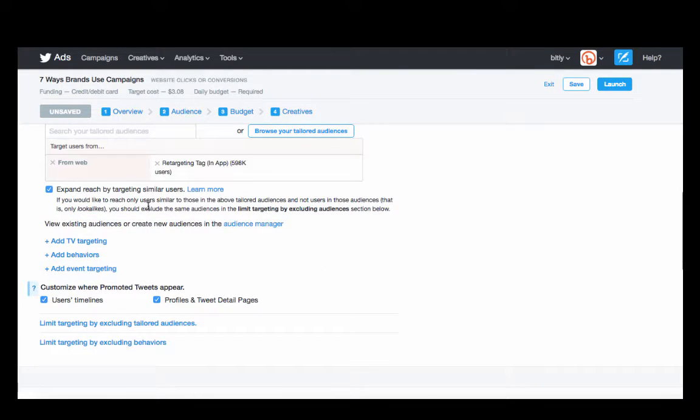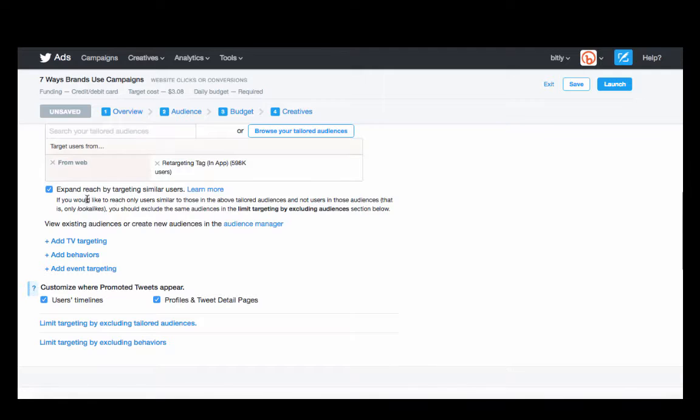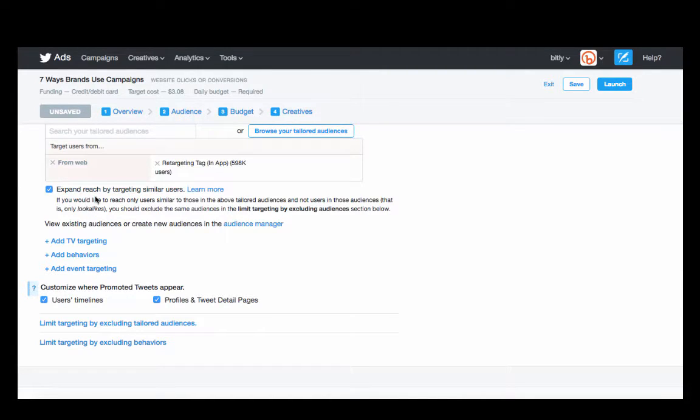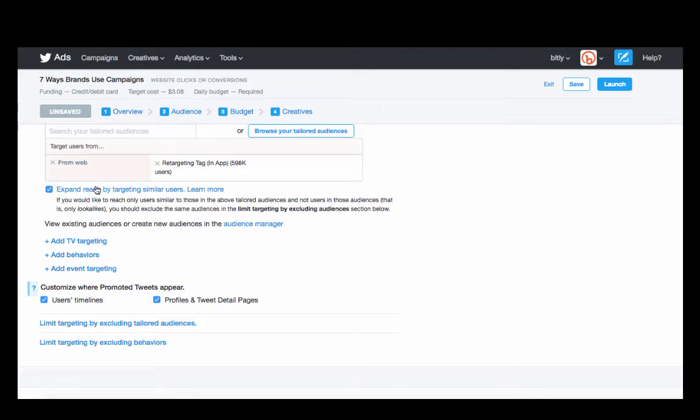This is another way that Twitter gets you to spend a lot of money, actually. Expanding reach by targeting similar users—this is something called the look-alike audience. If you want to target people who are similar to your retargeting tag, you can do that. But if you want to target just the people who are in your retargeting tag, just make sure that you're unchecking this box.